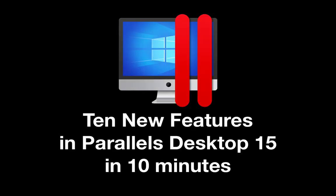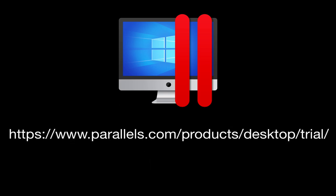I hope you have enjoyed seeing these 10 new features in Parallels Desktop 15. Download a free 14-day trial of Parallels Desktop from this web page. Thank you.